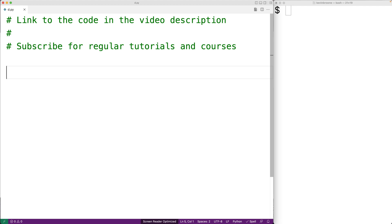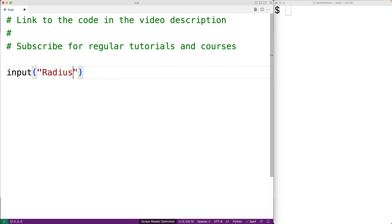In this video, we're going to write a Python program to compute the area of a circle. The first thing we'll do is prompt the user to enter a radius using the input function. Now the input function is going to return a string that the user enters.